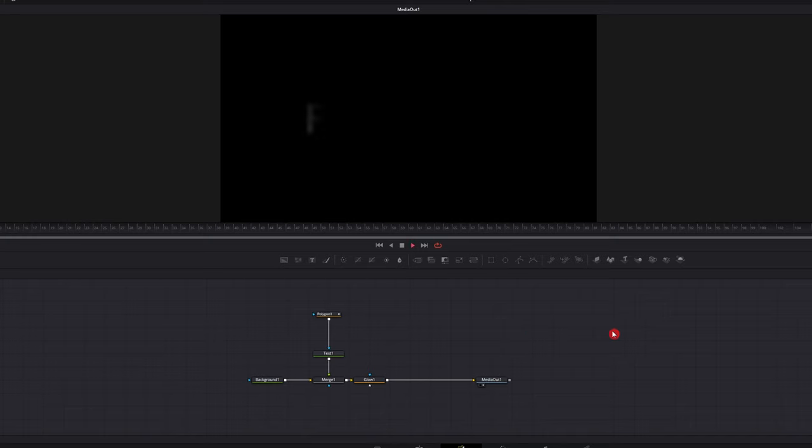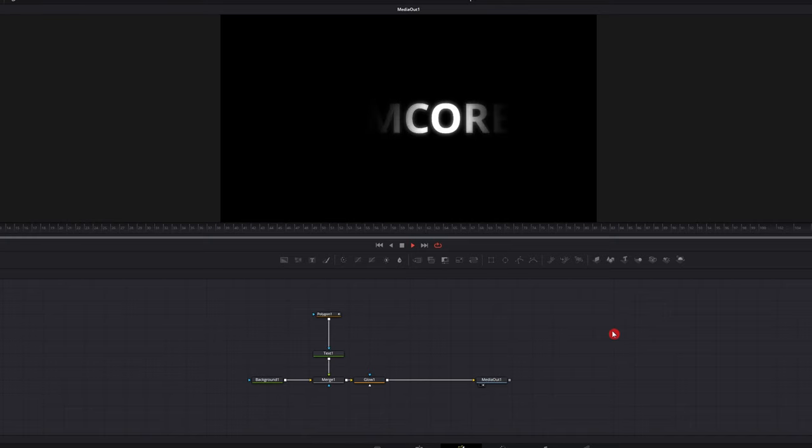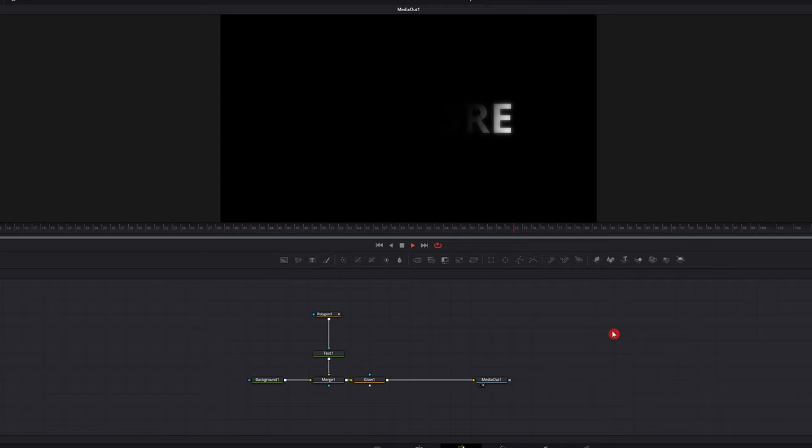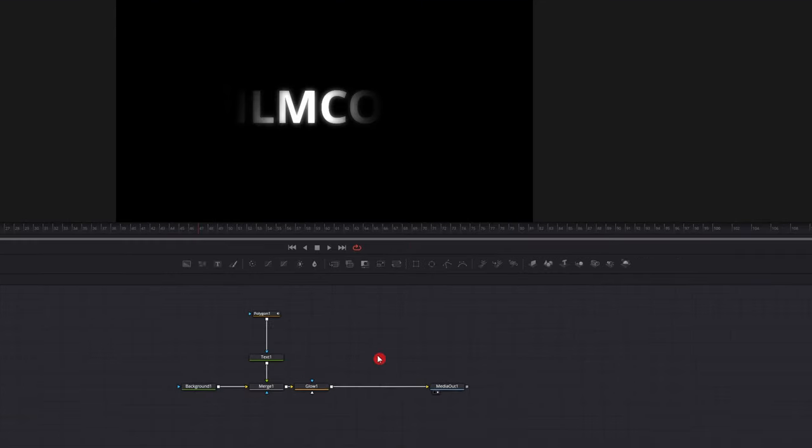So now if we play that back, easy spotlight reveal. That's really easy to do. But if you don't feel like doing any of that and you just want to drag it in, change the text, and have it already animated for you, you can go ahead and click on the link in the description.